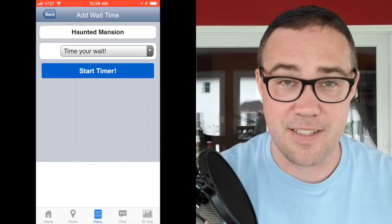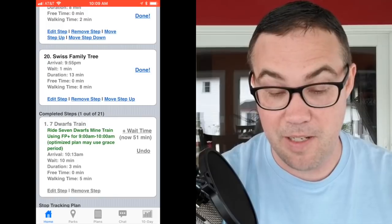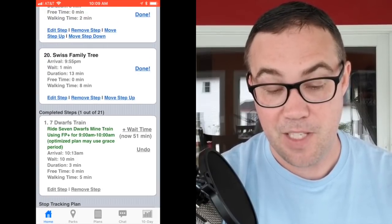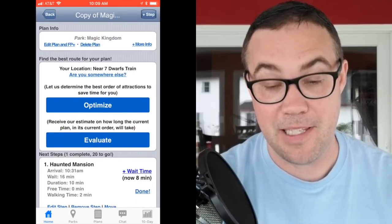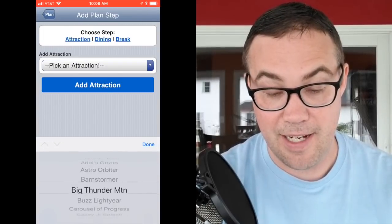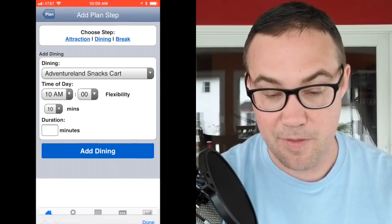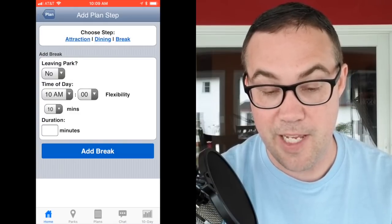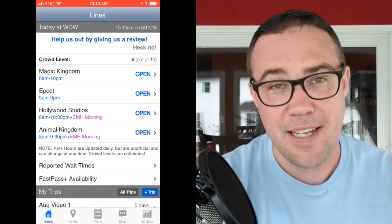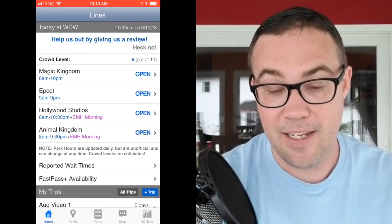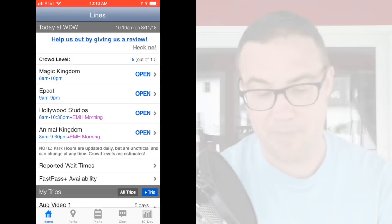For timing your wait, start the timer and stop it right before you board the ride vehicle — for Haunted Mansion, not at the stretching room but when you're about to get on. You can submit immediately or after the attraction if signal is poor. Those actual wait times help us a ton — they tell us if our projections are right, and the app adjusts projections throughout the day based on your feedback. If you accidentally tap Done, scroll to the bottom to find Completed Steps and simply undo it. You can also add attractions, meals, or breaks and re-optimize at any time. Any questions, please leave them below!